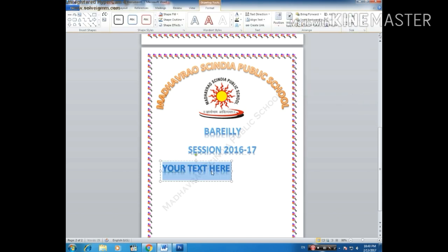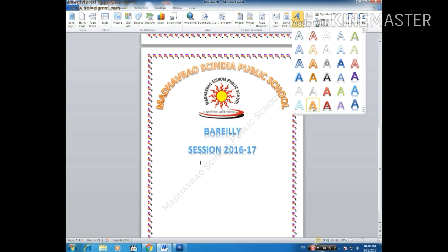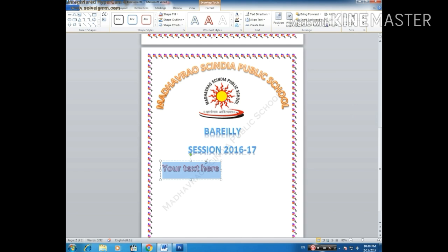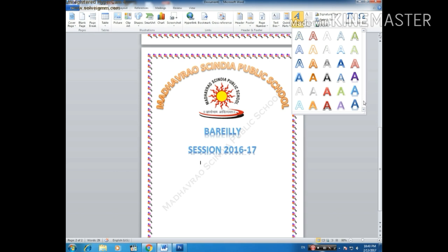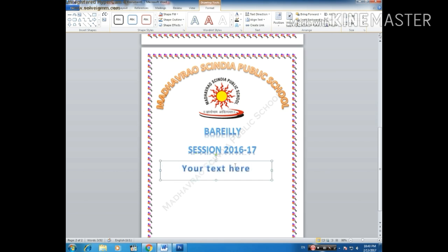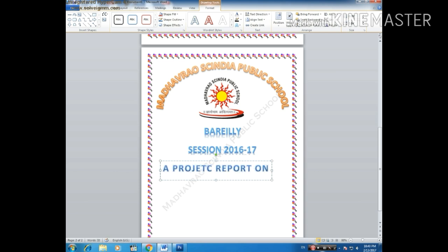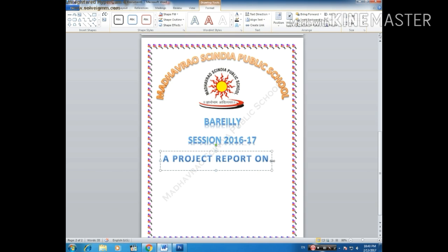Now we will add one more layer. I have selected this one. If you want to select the other one you can also do that — expand it.